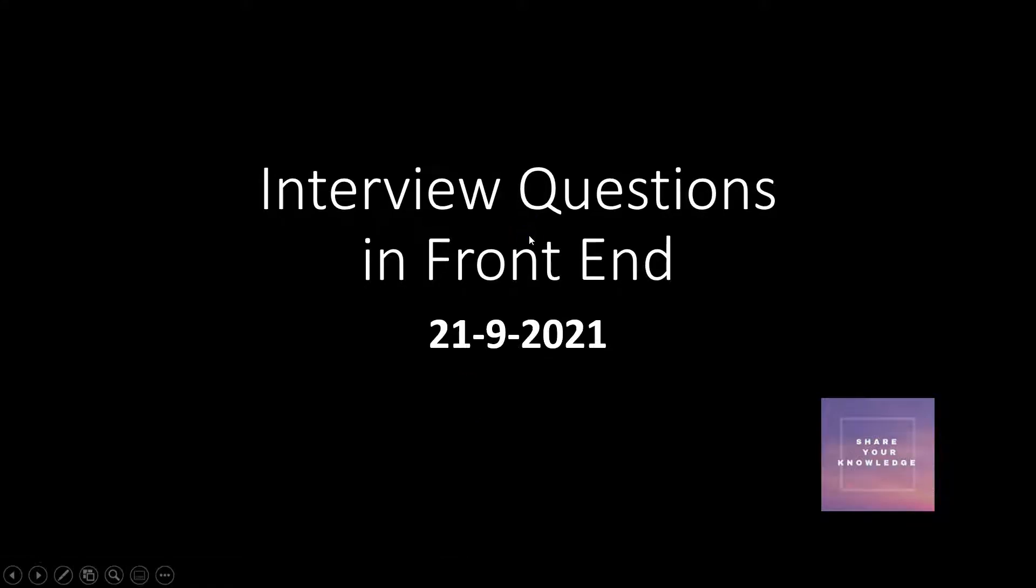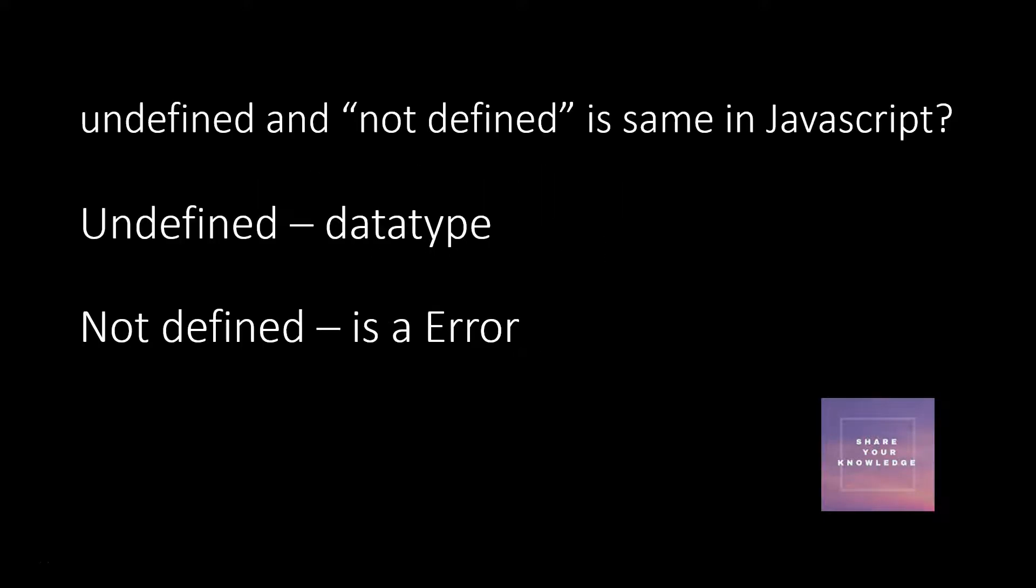Hi all, welcome to this series of interview questions in frontend. Today we will be seeing a simple interview question in JavaScript. This is a very simple question but many get confused whether undefined and not defined are the same in JavaScript.